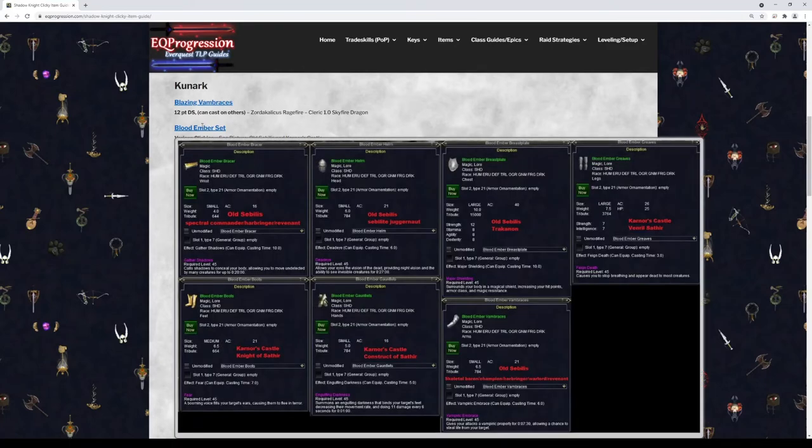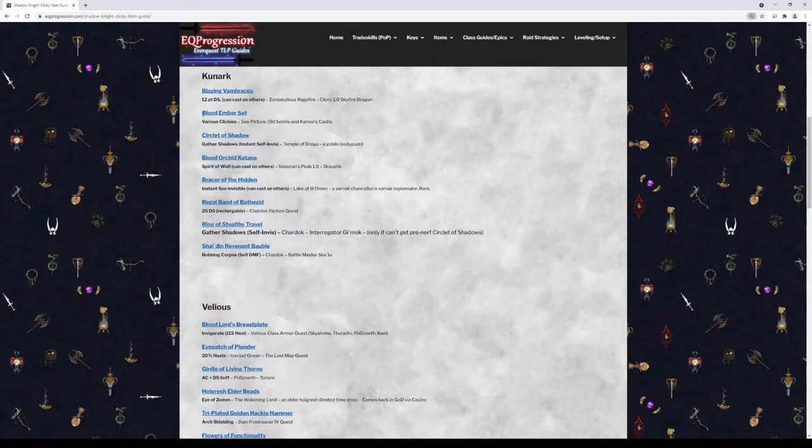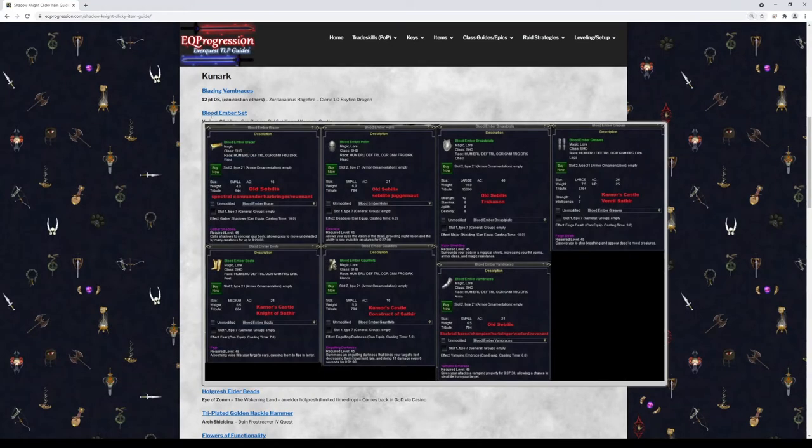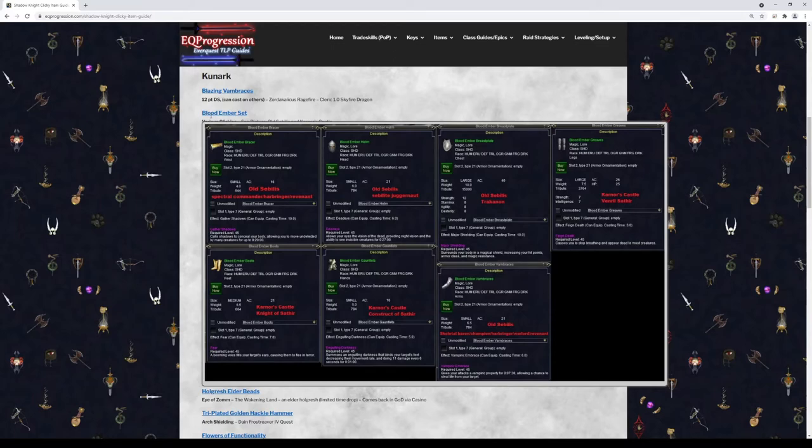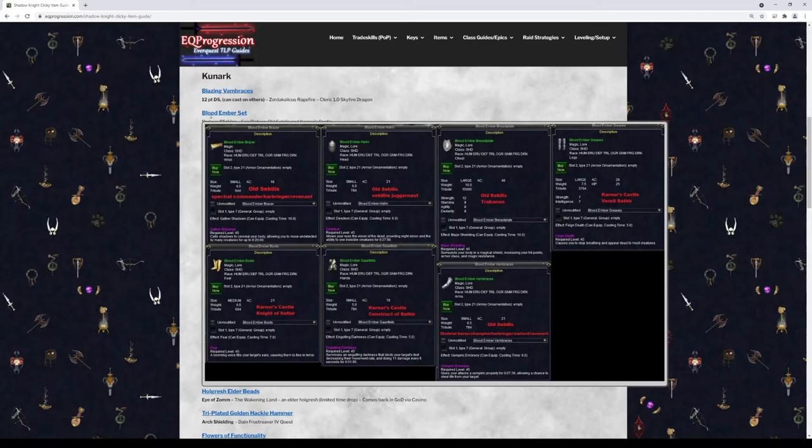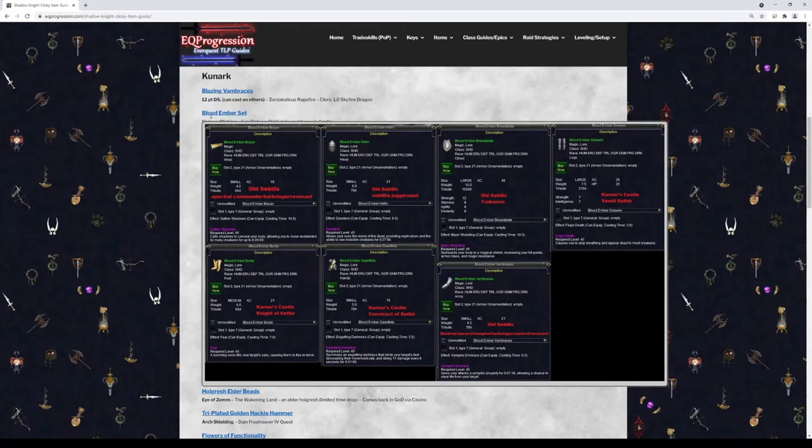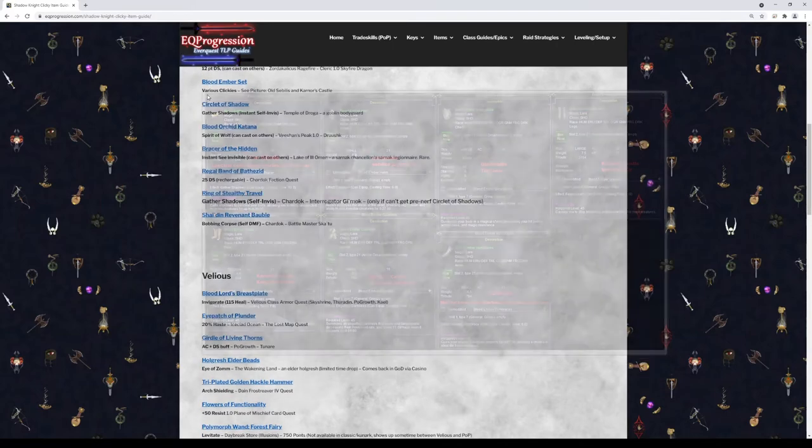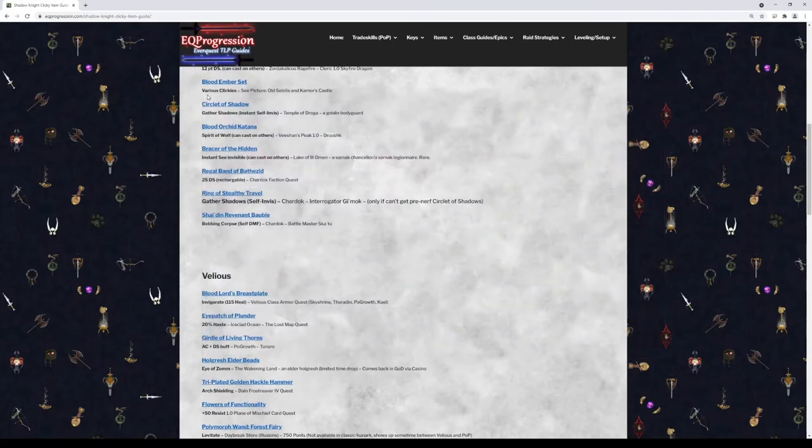Next we have the entire Blood Ember set and I'm going to try to zoom out. Hopefully you can read this whole thing. Every item from the set will give you a different clicky. The braces will give you Gather Shadows, but it's not that good because it's a 10 second cast time. The helm gives you Dead Eye. You don't really need that one. The Blood Ember Breastplate is pretty good. It gives you a right-click Major Shielding buff. So that is nice.